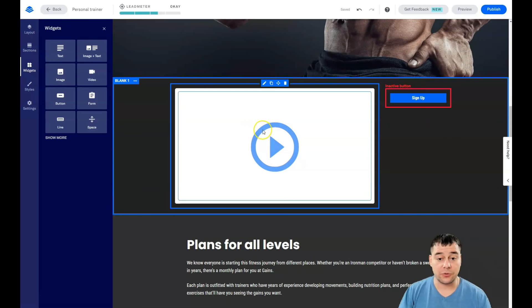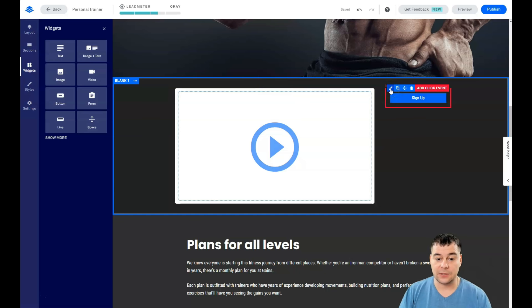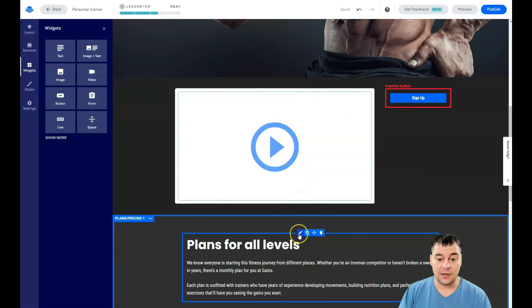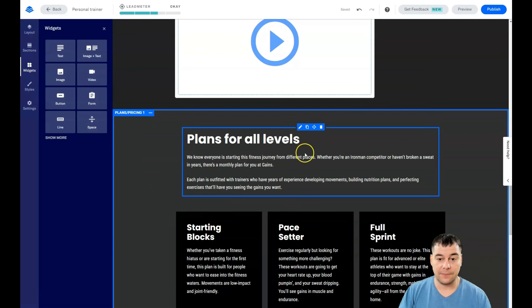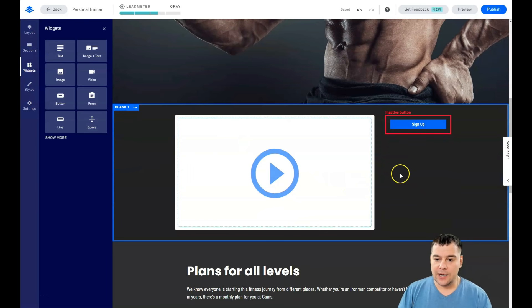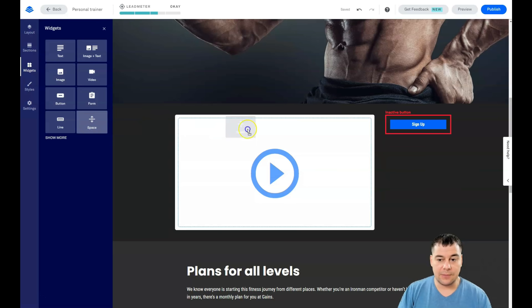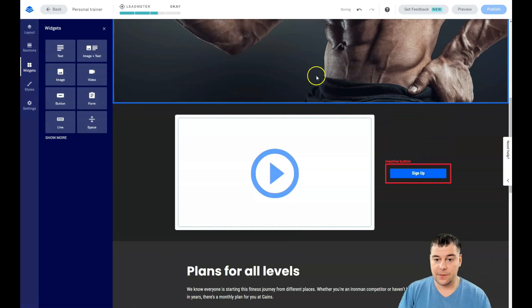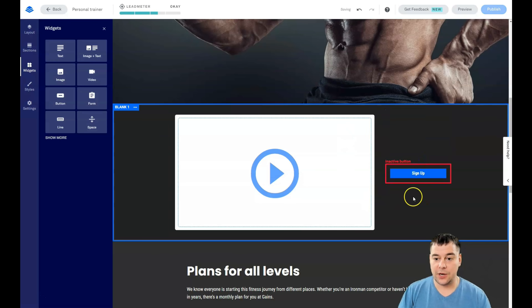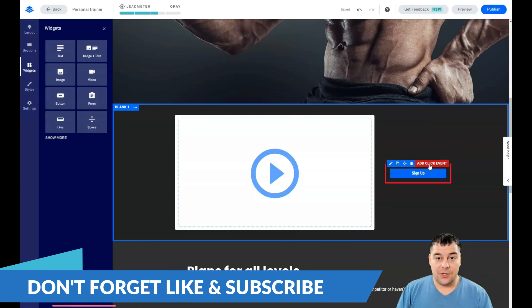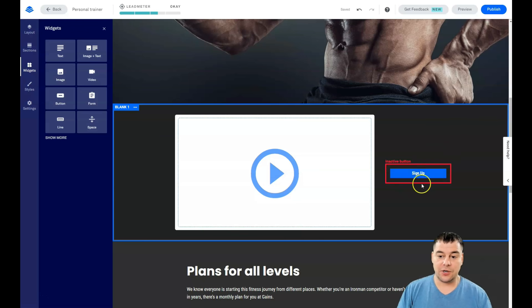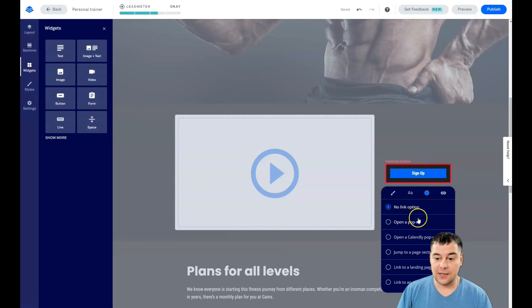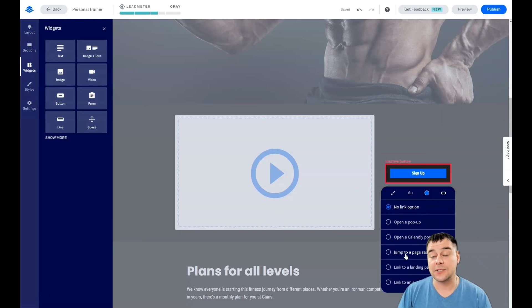Everything with editing happens with this pencil button and you can find this pencil button for any of the elements on this page. Main information of this video: you need to add the click event because your button is inactive right now. Let's add the click event. What's happening? No link option right now. Open a pop-up, Calendly pop-up, jump to page section - if in case for example if you have an about section or you make a button with 'read more' then you can switch it to page section, link to landing page, link to external URL. But we're gonna make 'open a pop-up' and create new.